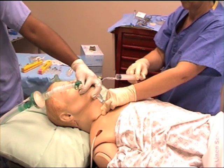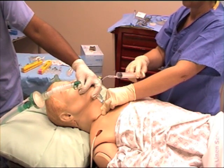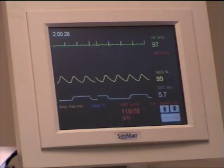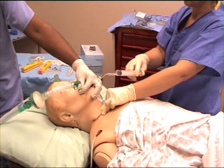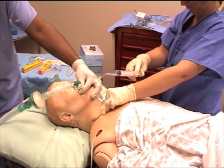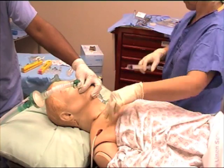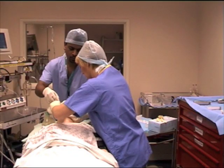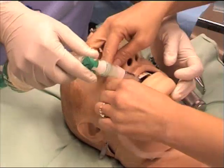Once intubated, confirm its placement by observing end-tidal carbon dioxide and also by listening to the chest at both axilla. Cricoid pressure can be released at this point only after a verbal request from the anesthetist. Secure the endotracheal tube according to local practice.